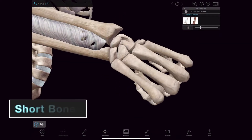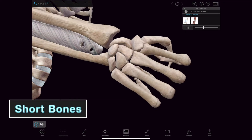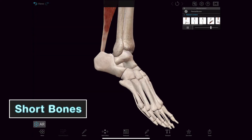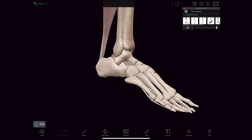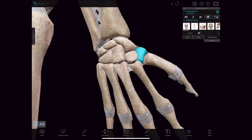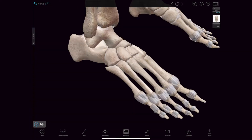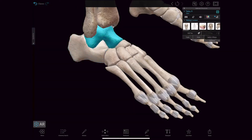Short bones are located in the wrist and ankle joints. They provide stability and some movement. Some examples include the carpals in the wrist and the tarsals in the ankles.